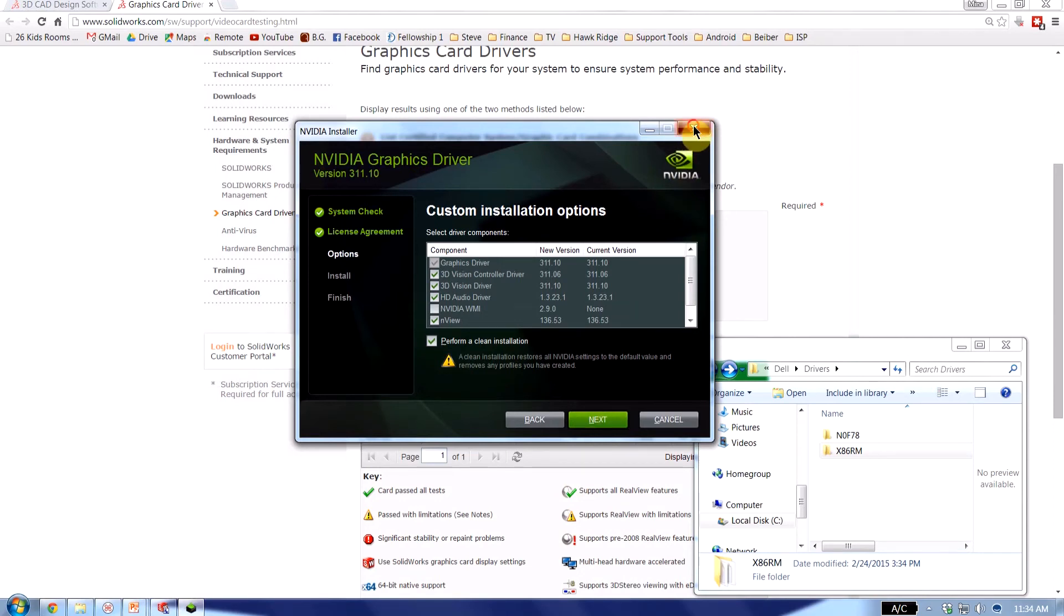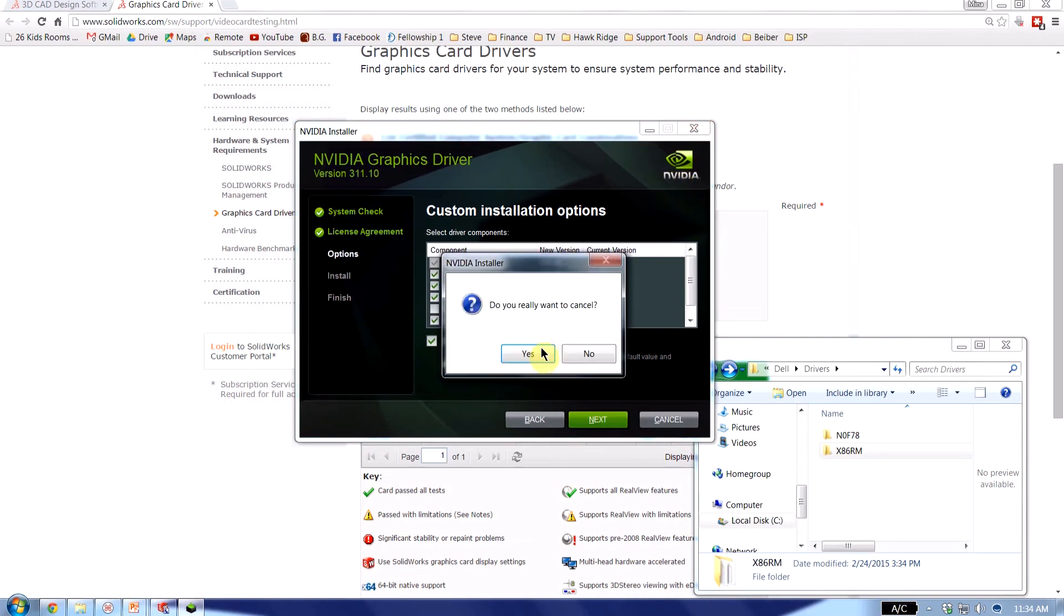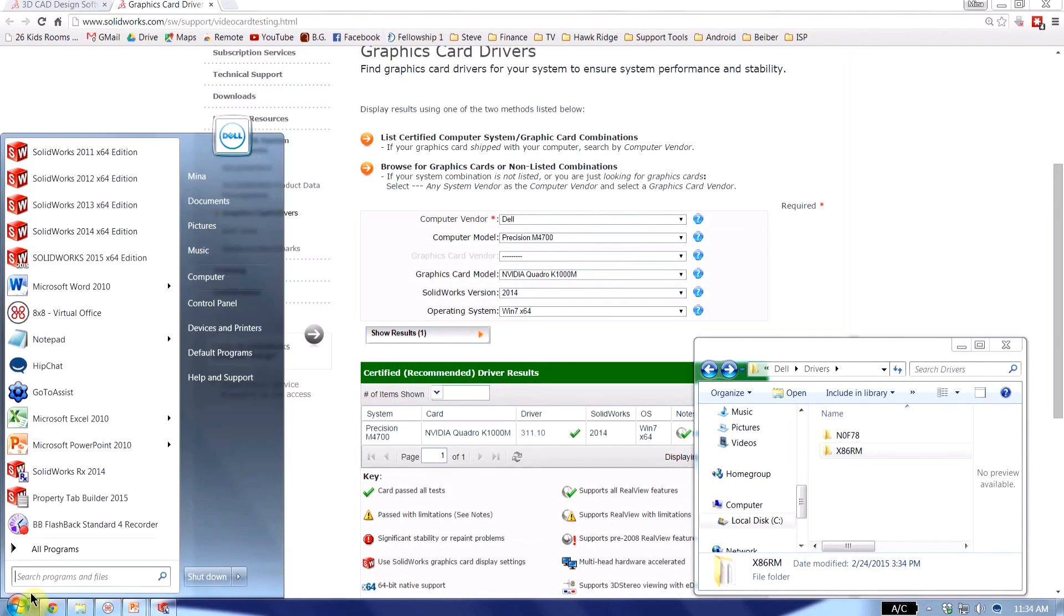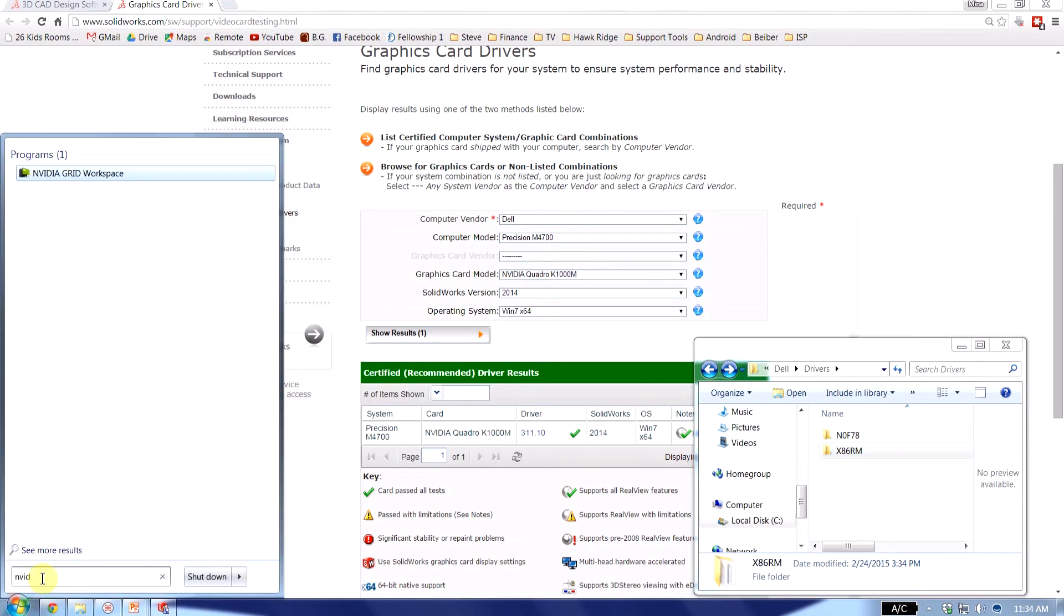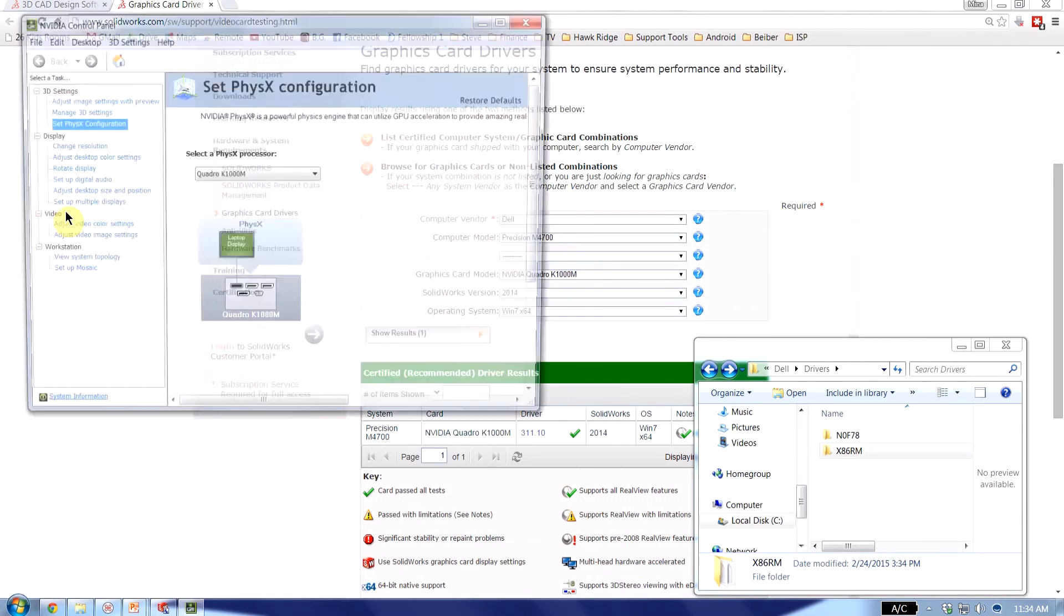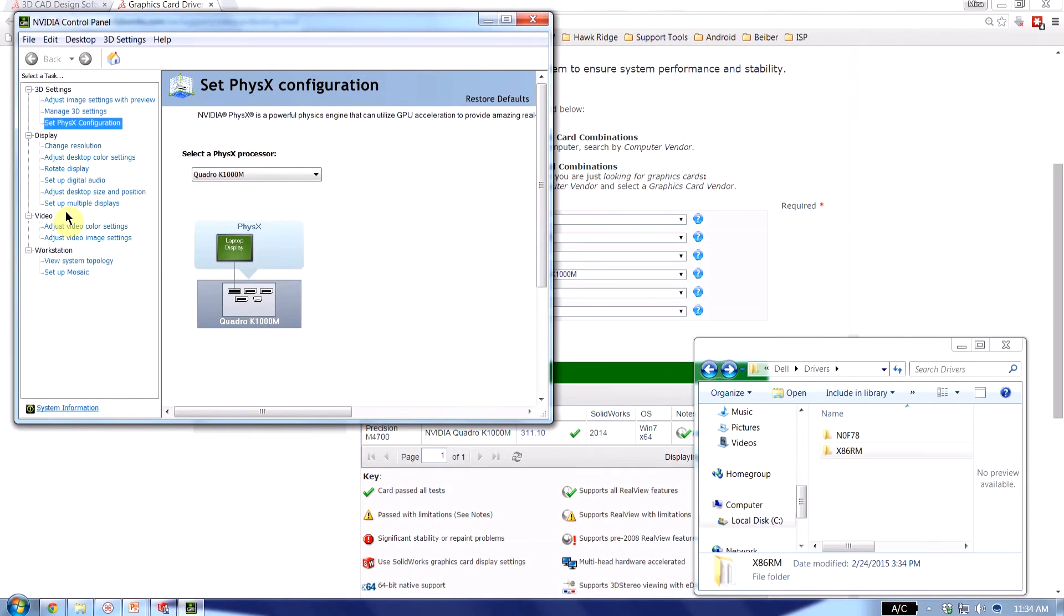Once it's done I'm going to cancel this because these are the drivers I already have. Once it's done there'll be some options that you may want to change. So if you open up the NVIDIA control panel. So again this is only because I have an NVIDIA card. If you have a different manufacturer these options will be a little bit different for you.